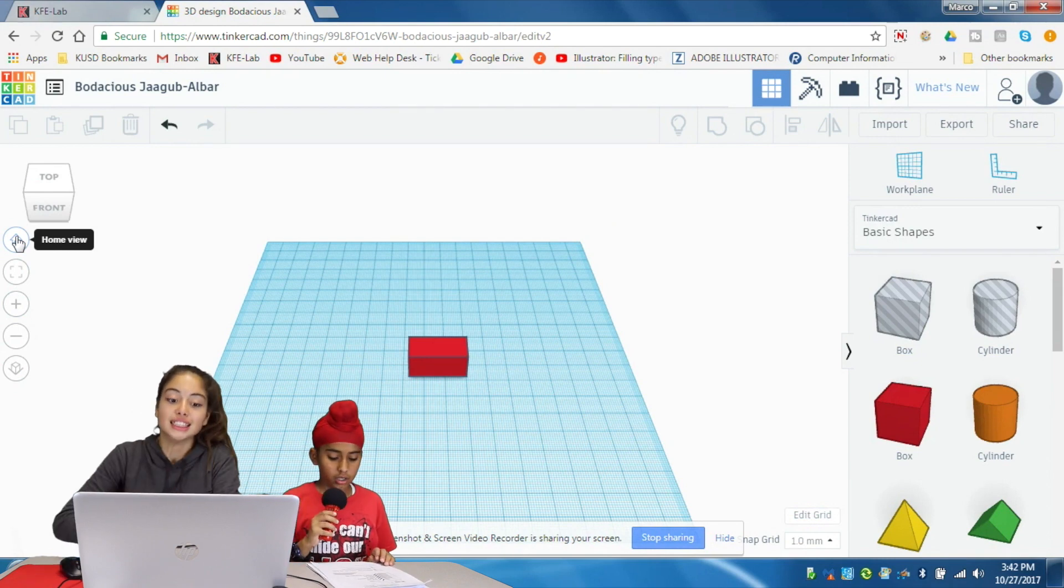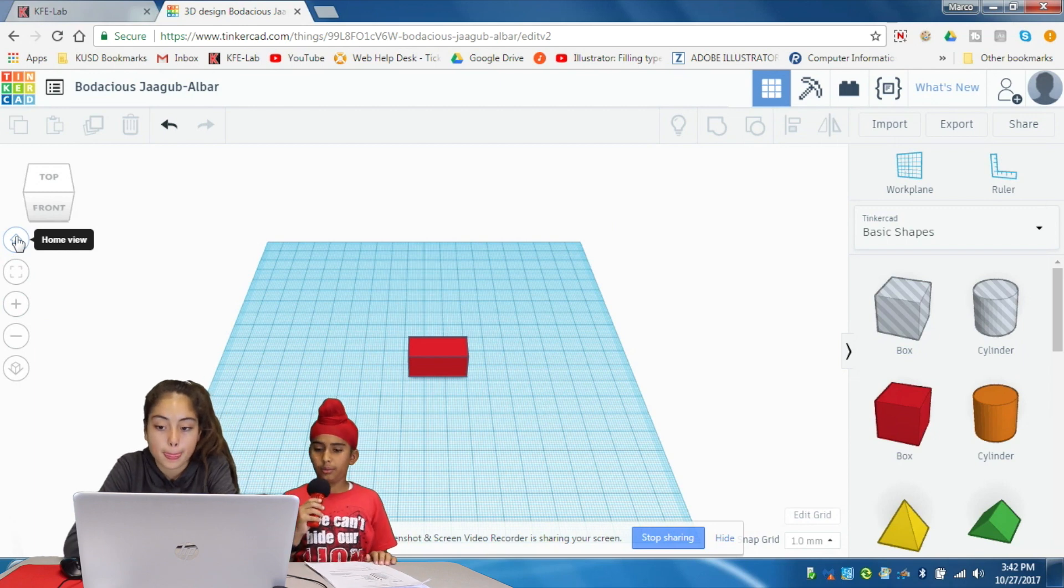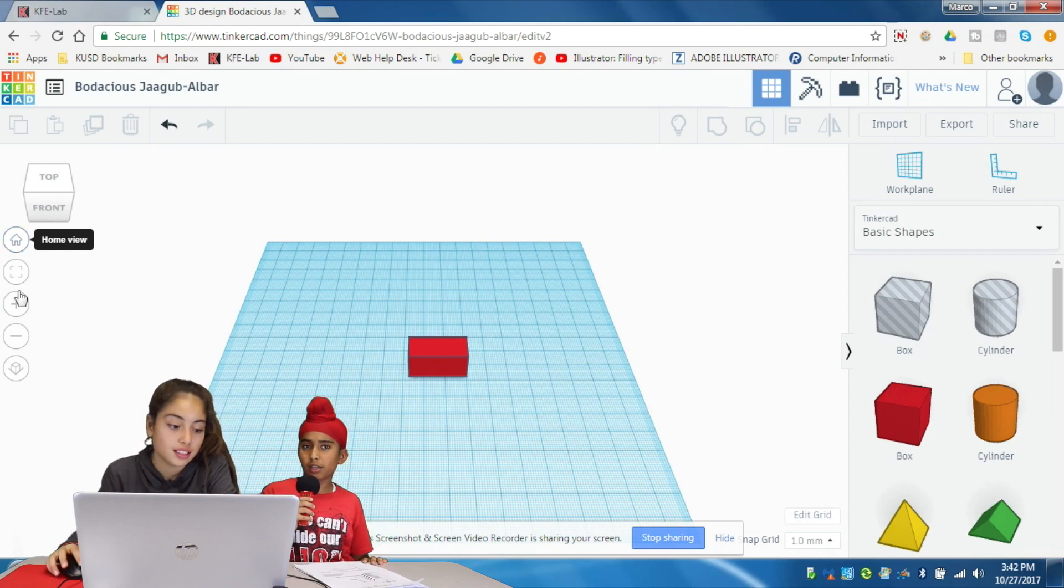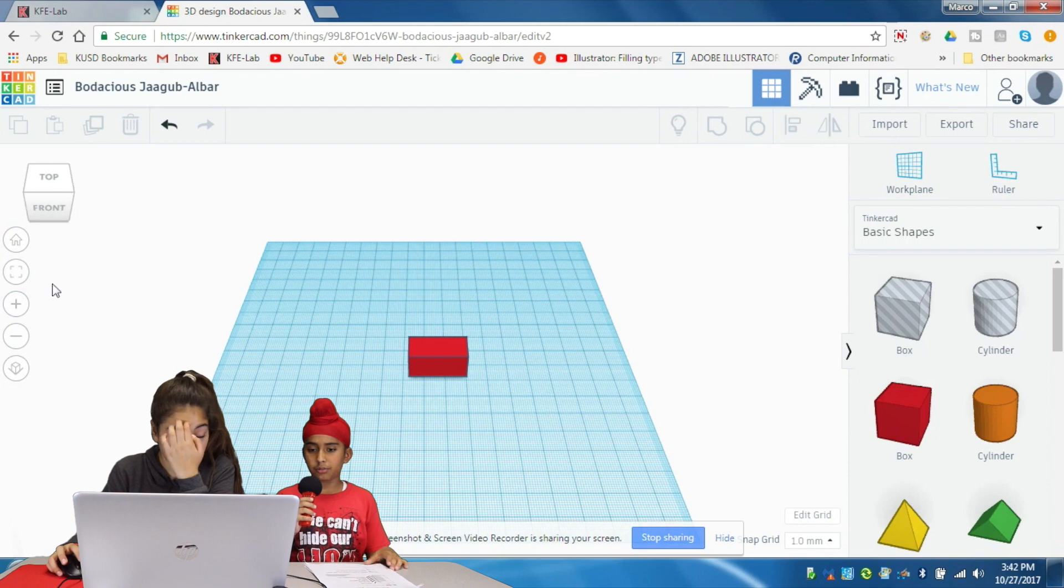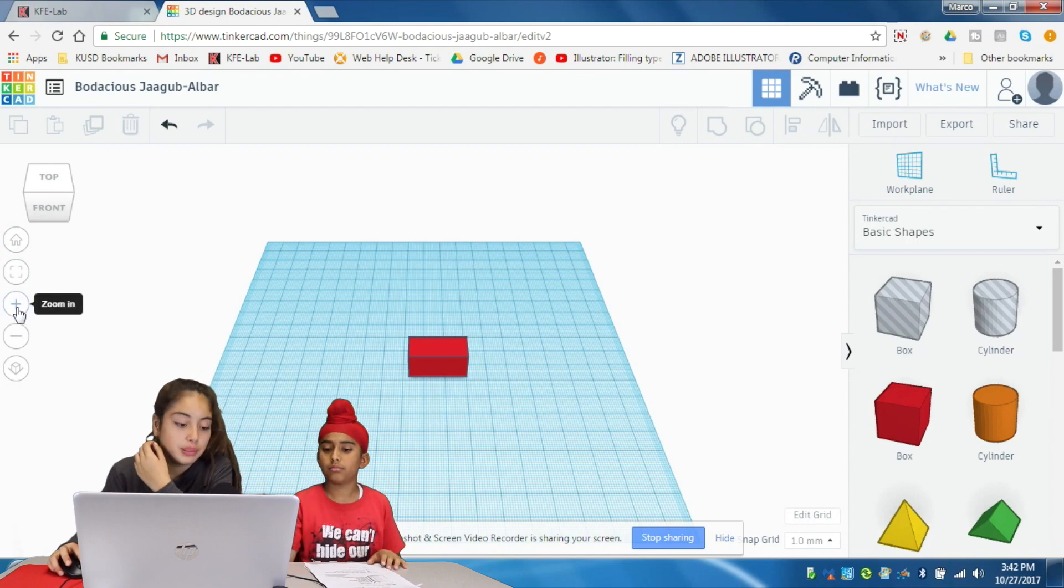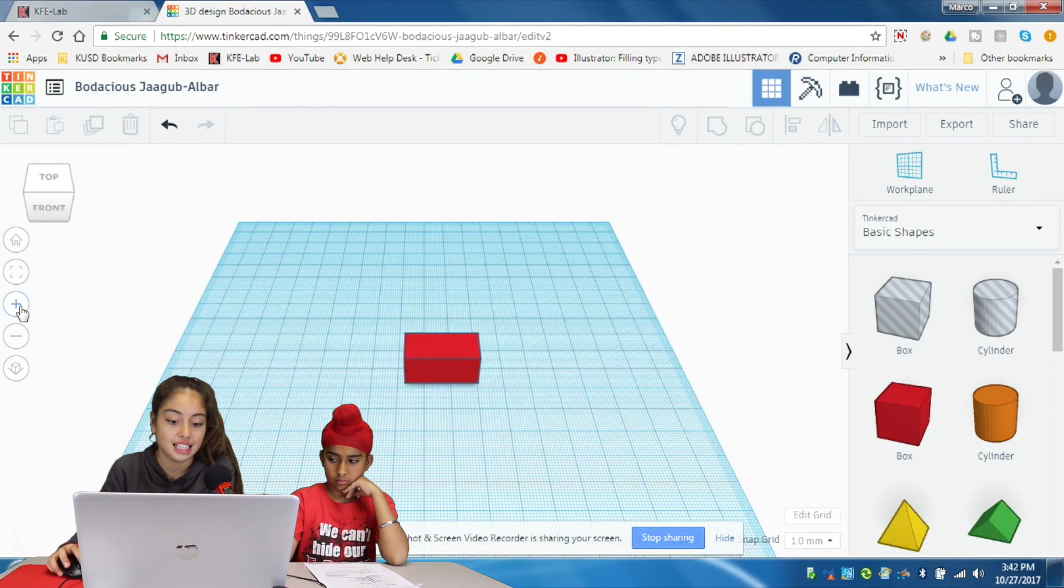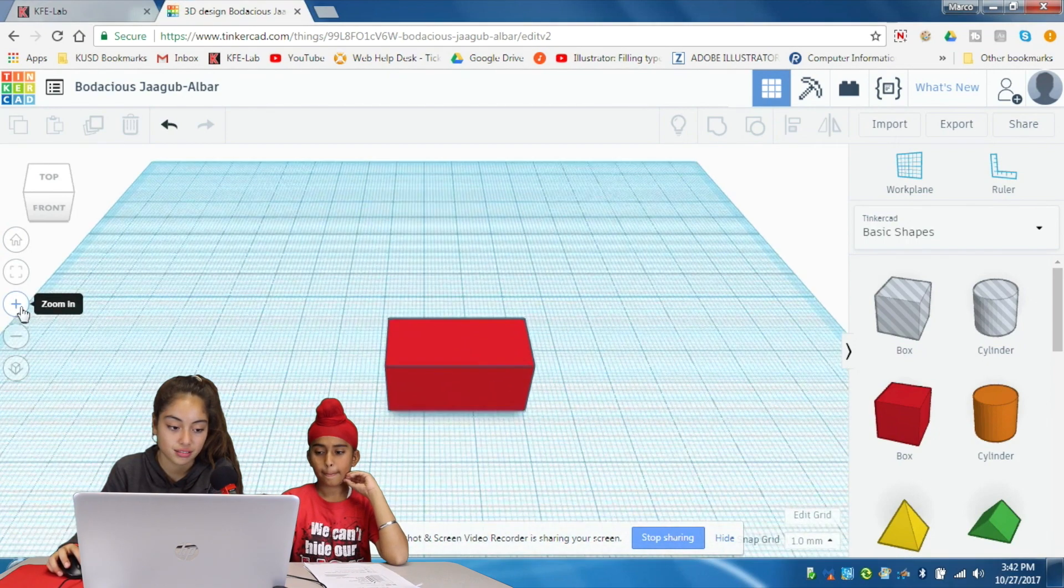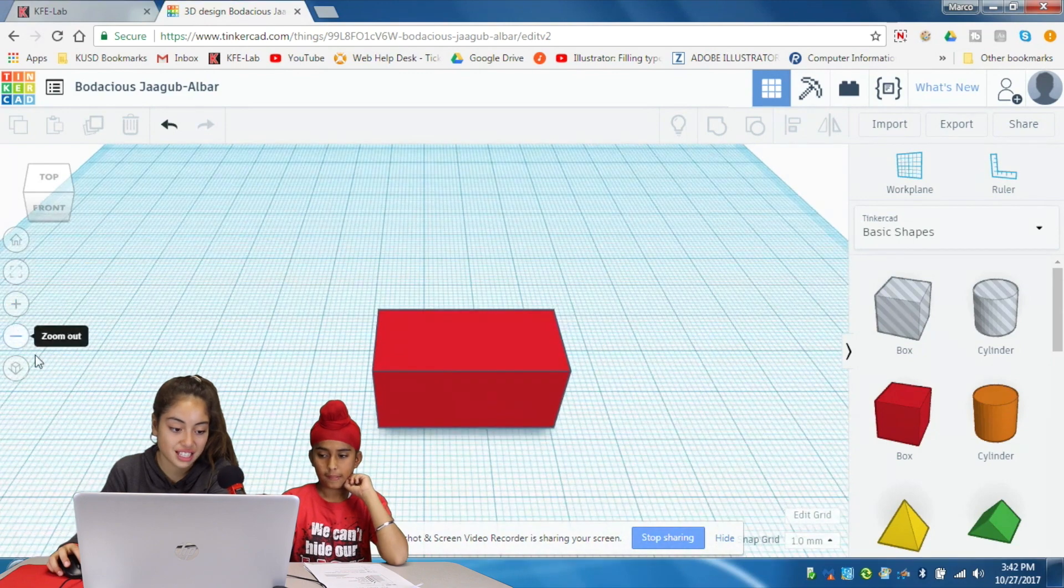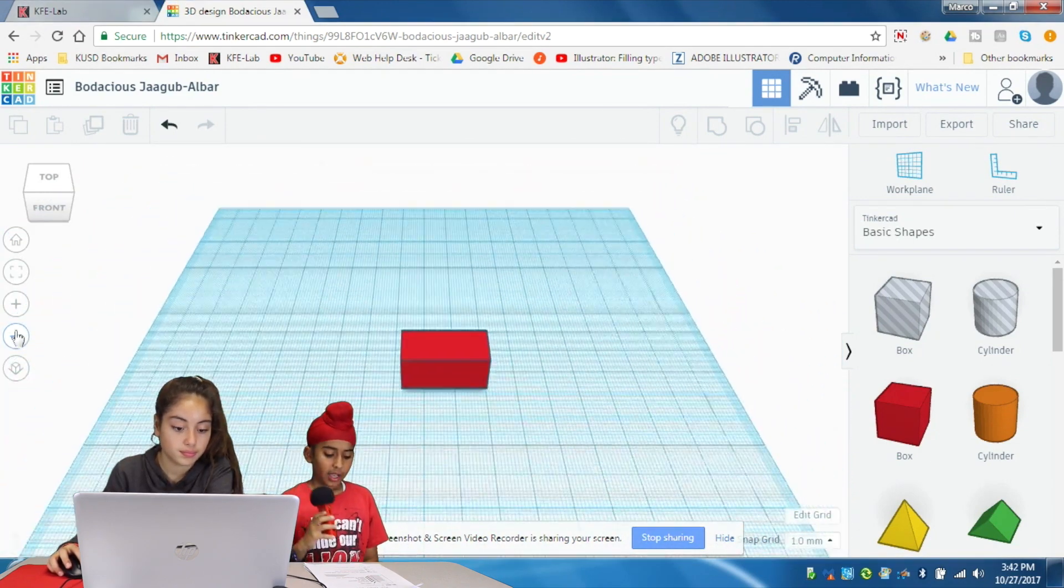So what's the plus and the minus sign on Tinkercad? The plus sign lets you zoom in how much you want and the minus lets you zoom out.